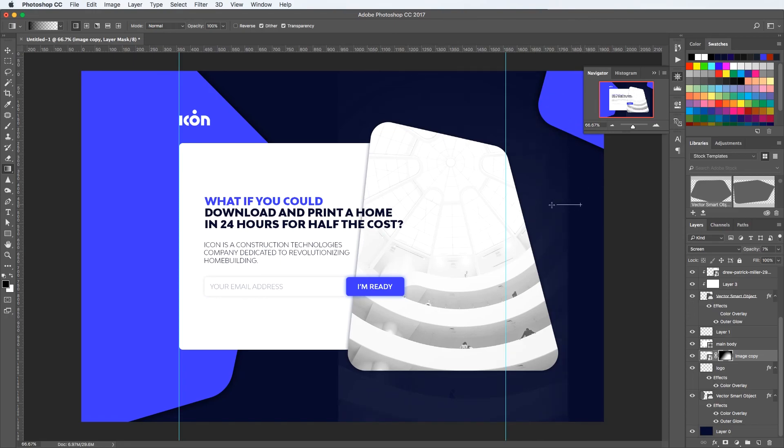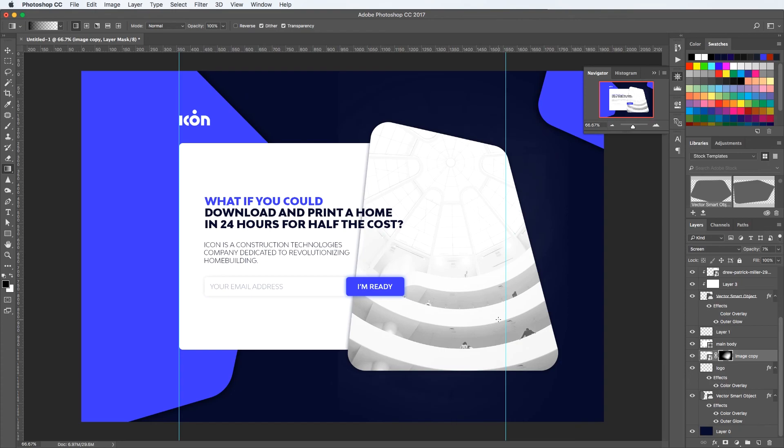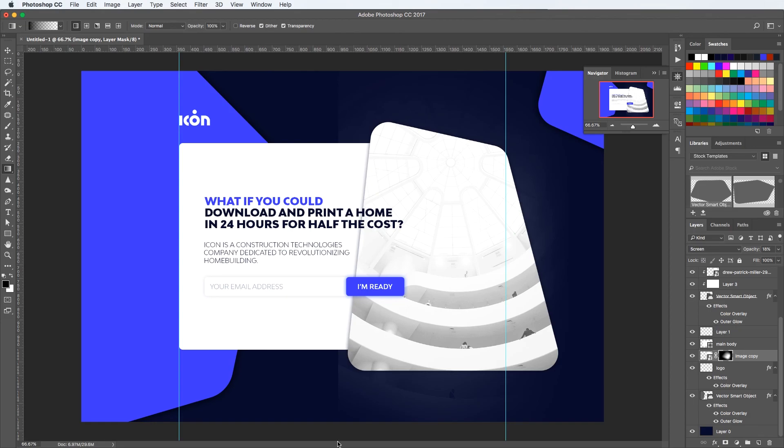So I'm playing around with the opacity and the blending mode of this image, just to give it some details. Hopefully you liked this tutorial.